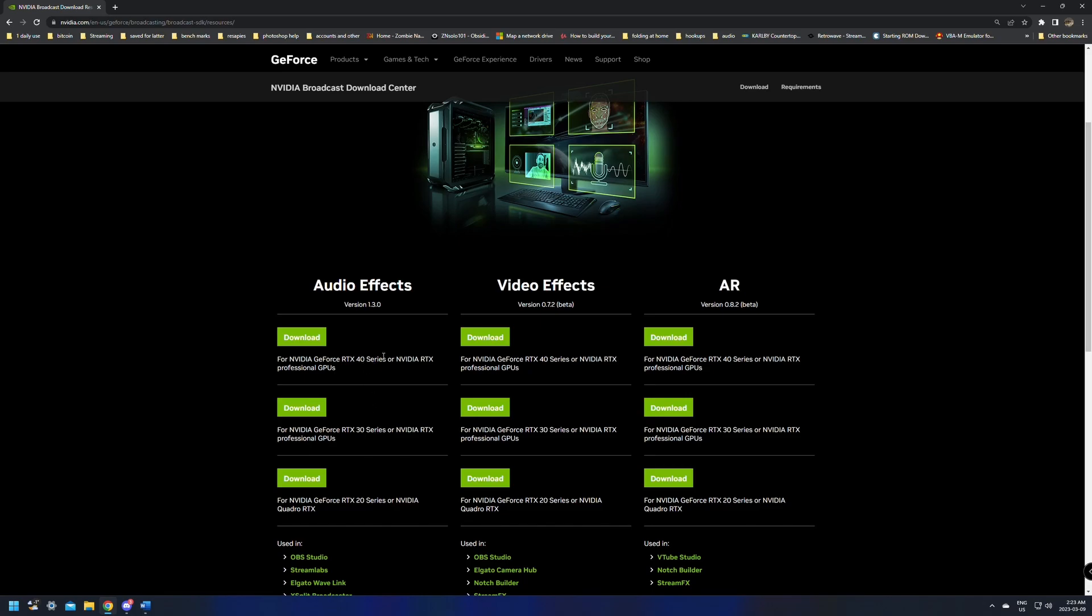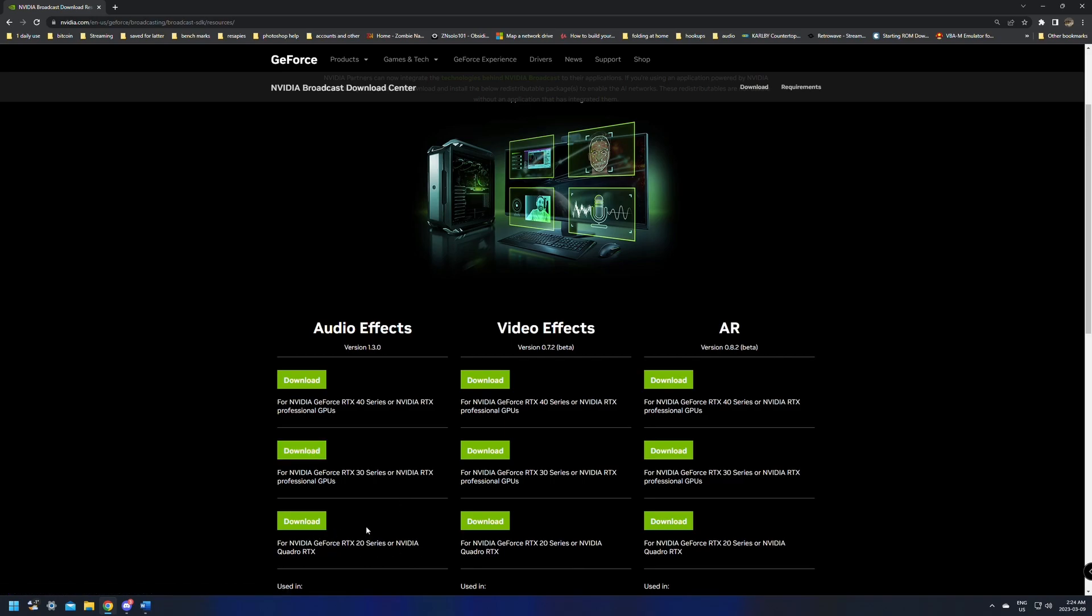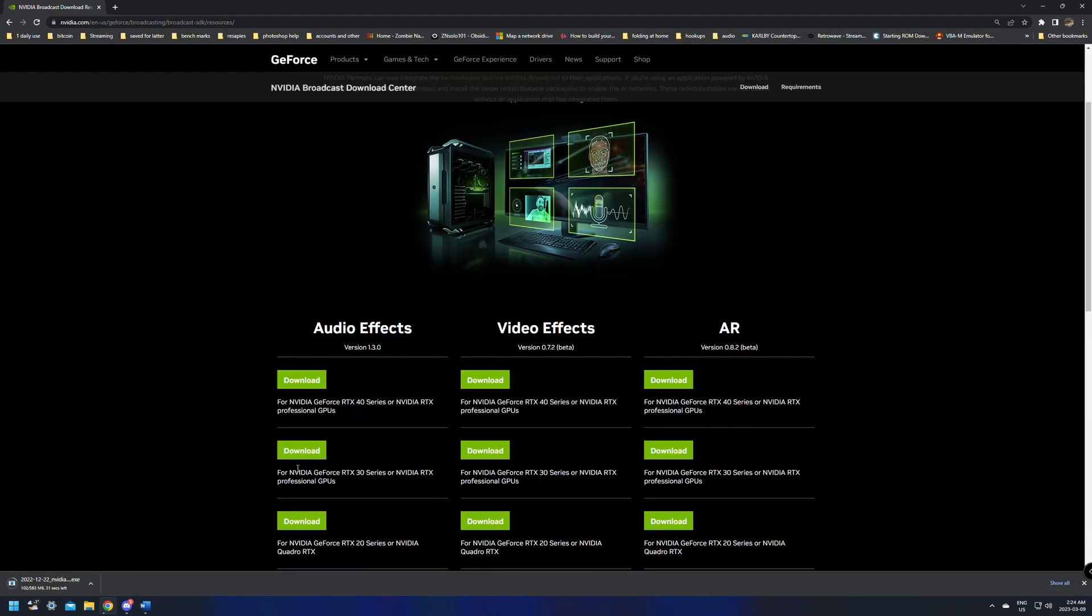When you search this, it's going to come up with a couple of different options. We're going to scroll down to the one that says NVIDIA Broadcast Download Resources, and I will make sure to leave a link to everything that you need down in the description below. So a 20 series, a 30 series, or a 40 series NVIDIA video card is required for this. If you don't have one of these cards, unfortunately, it's not going to work. The download should only take a second. It's 563 megabytes at the time of this recording, so it is going to take a minute to download.